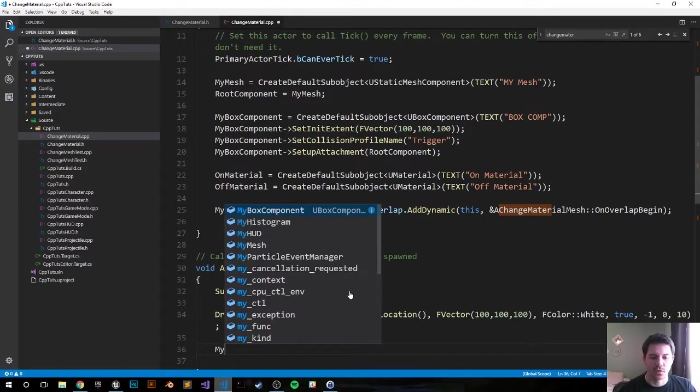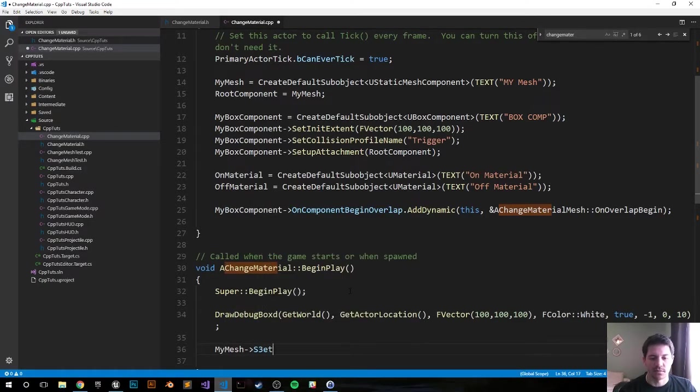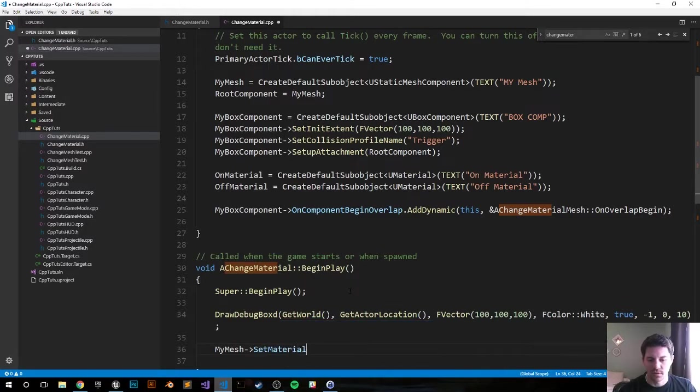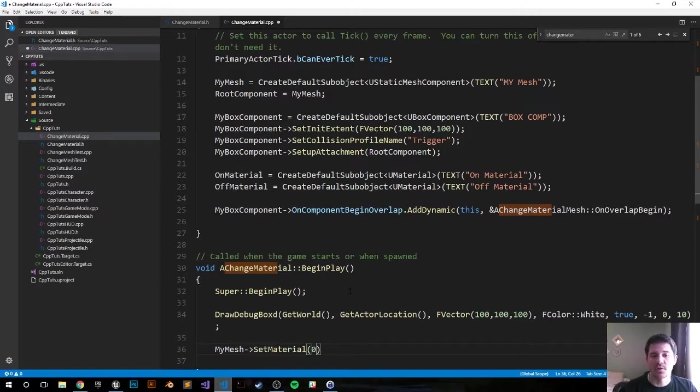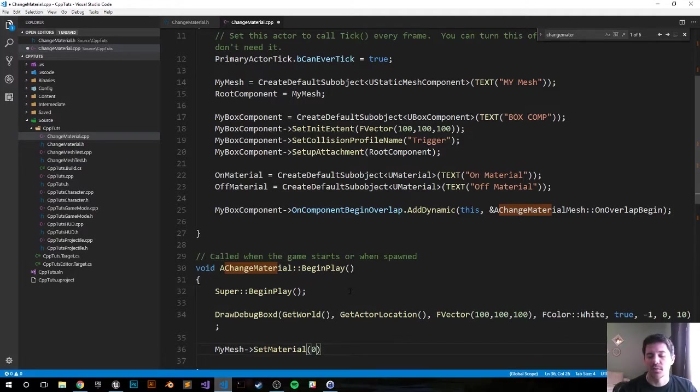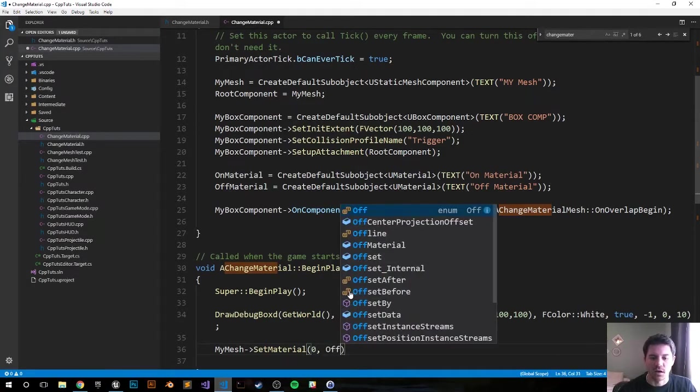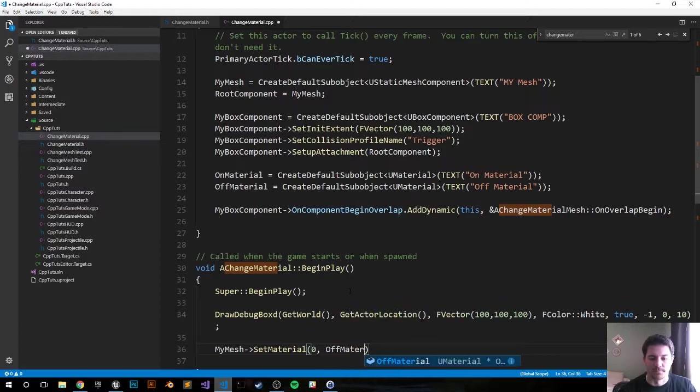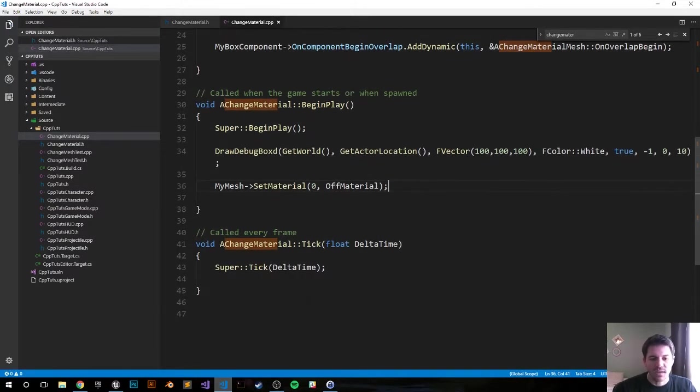Let's go ahead and set the material for the mesh to begin with, and we're going to begin with the OffMaterial. So MyMesh arrow SetMaterial, that's right, and it's going to be in the array of materials. We'll probably use a mesh that only has one material but you might have a mesh that takes in multiple materials like for armors and face and different properties they consume. This one will be very simple, we're taking the first material that it uses which will be zero in the array and we want it to be OffMaterial.